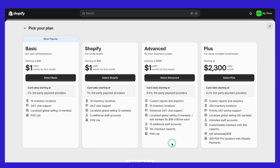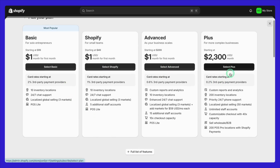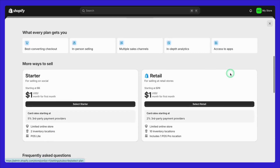The great thing about Shopify is its flexibility. You can switch between plans at any time as your business evolves. So whether you're just starting out or scaling to new heights, there's a plan for you.